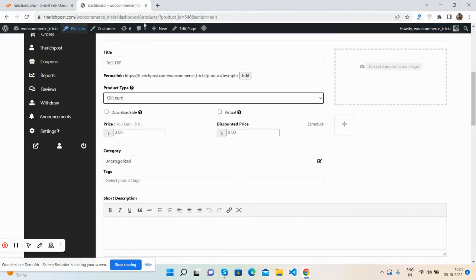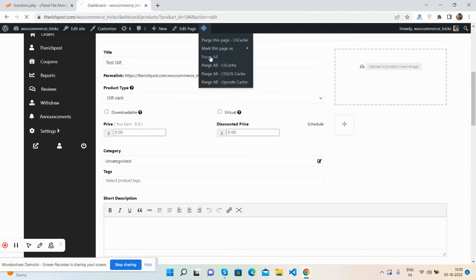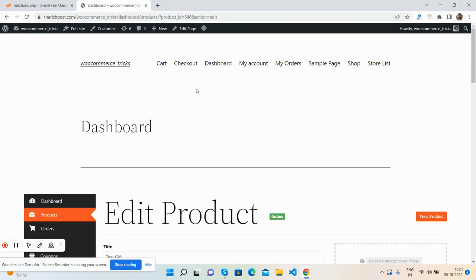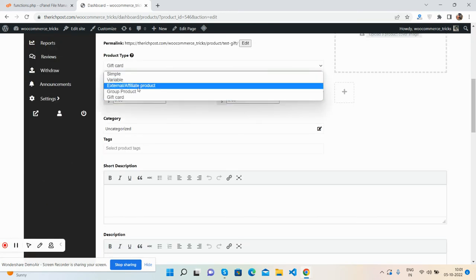Now I will remove all the code, save it, and again refresh. Now all the types will come back — see, it works well.